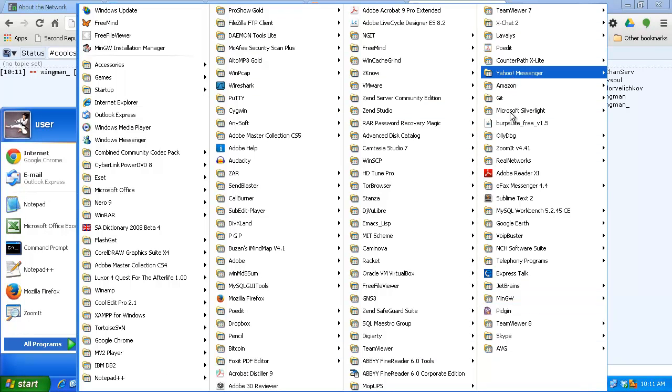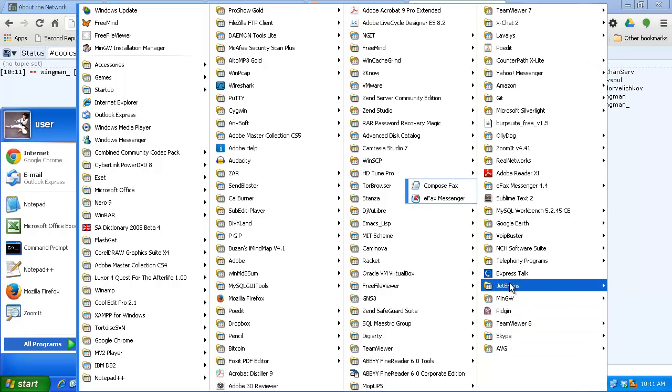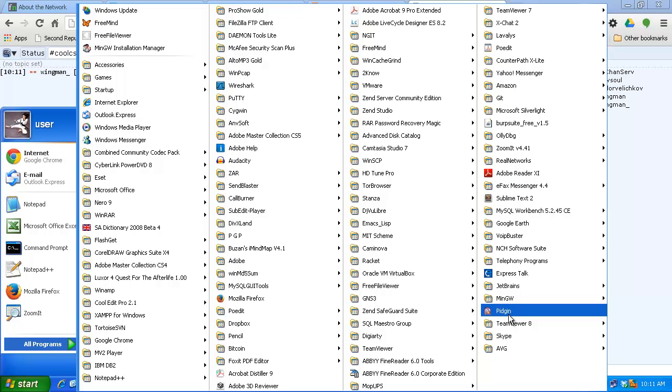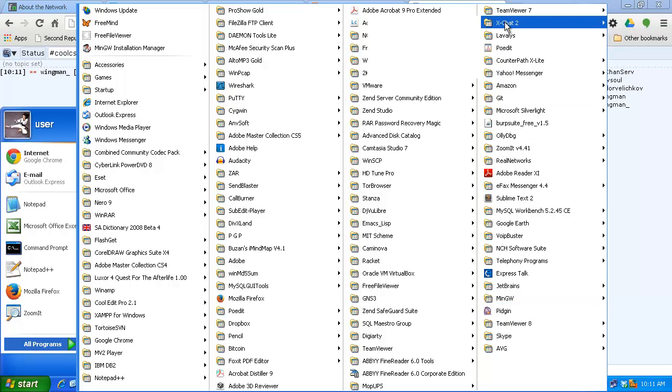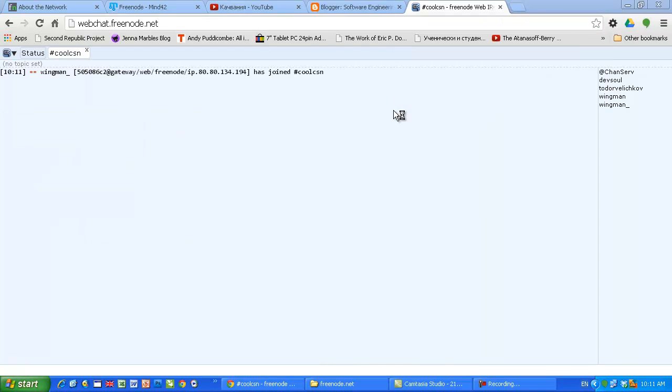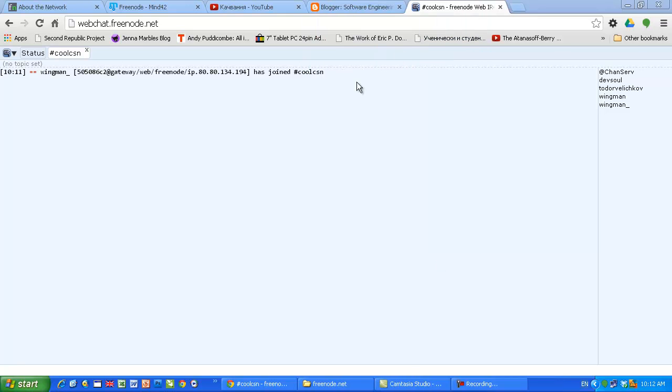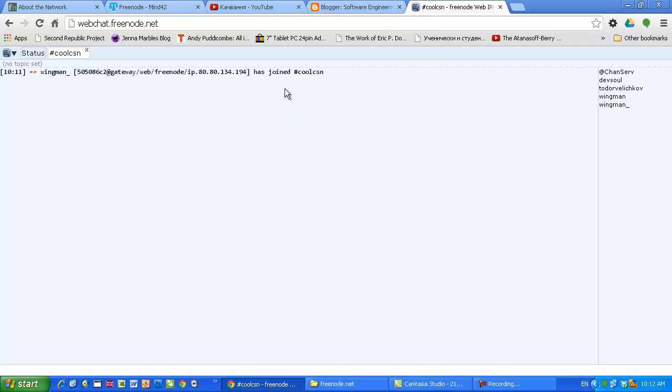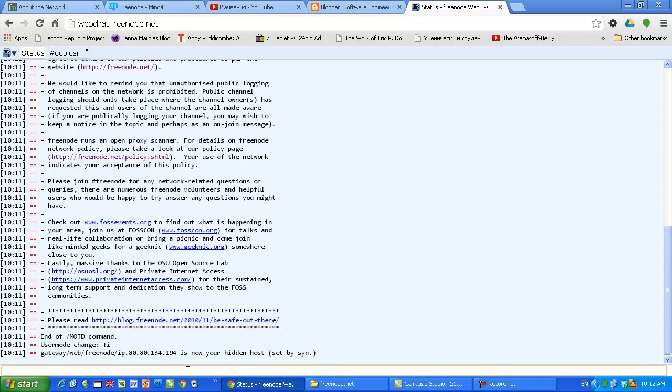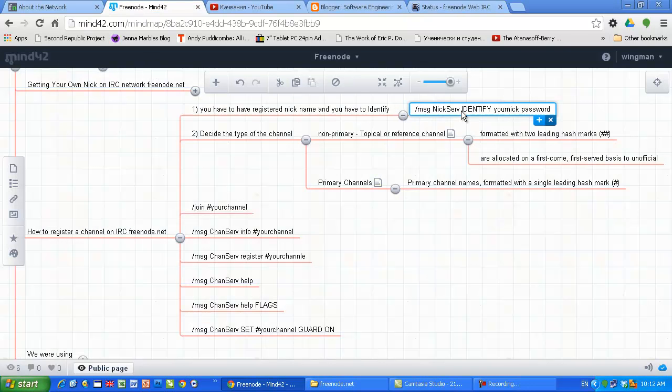Another way, as you probably know from my previous tutorial, is to use a native client. For example, I have Pidgin, which is one of them, and I like XChat. I'm not gonna show you this - it's doing the same thing. I'm using the web chat which is based somewhere in the cloud through the browser.